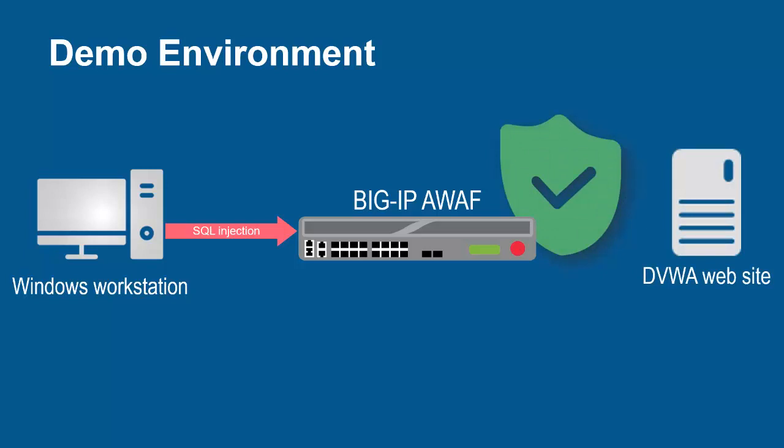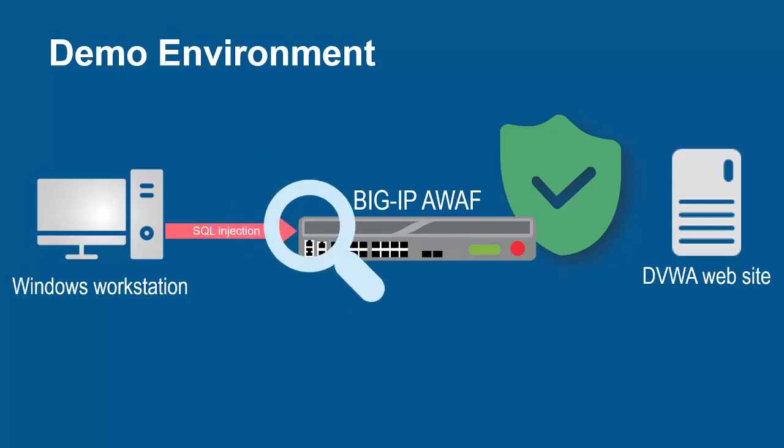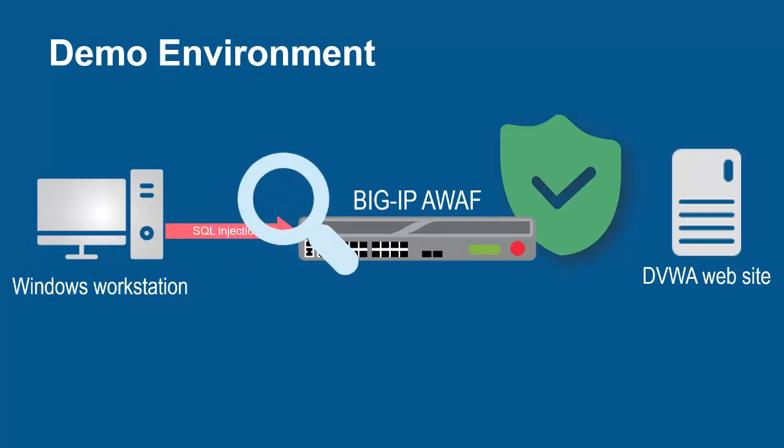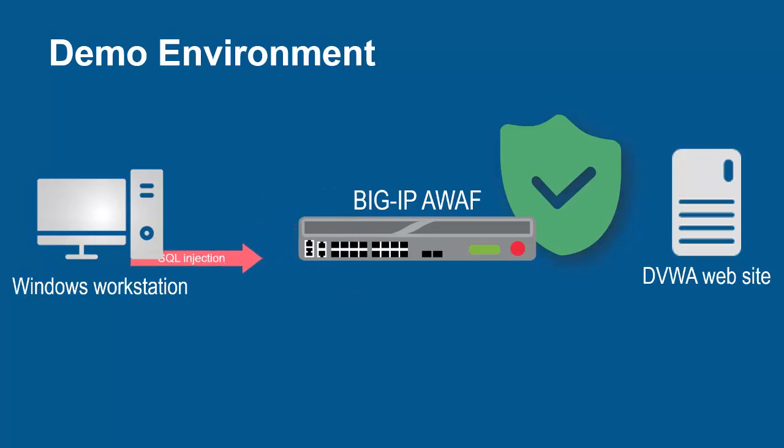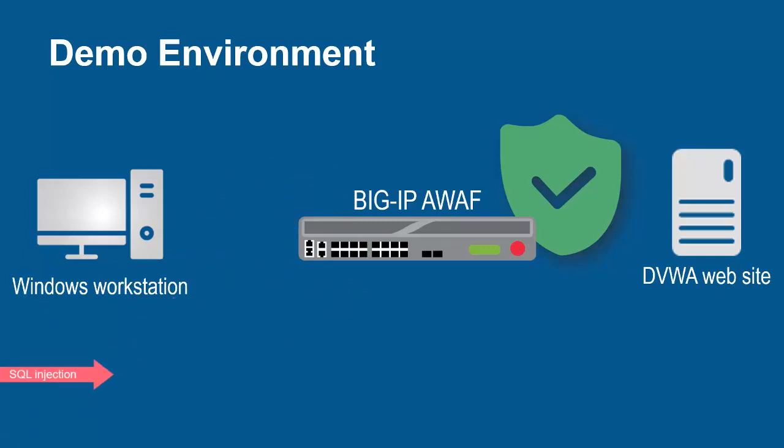The BigIP System, using its full proxy architecture, examines every request and can block all malicious requests and prevent them from going to the backend web servers.